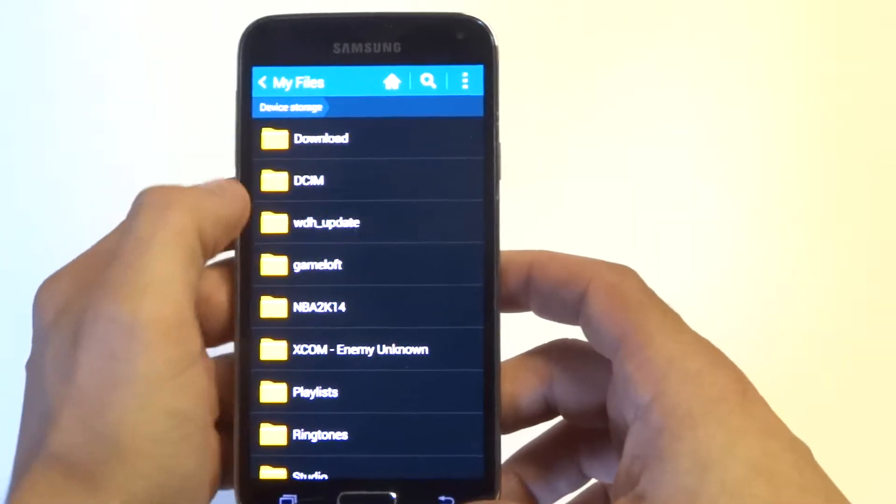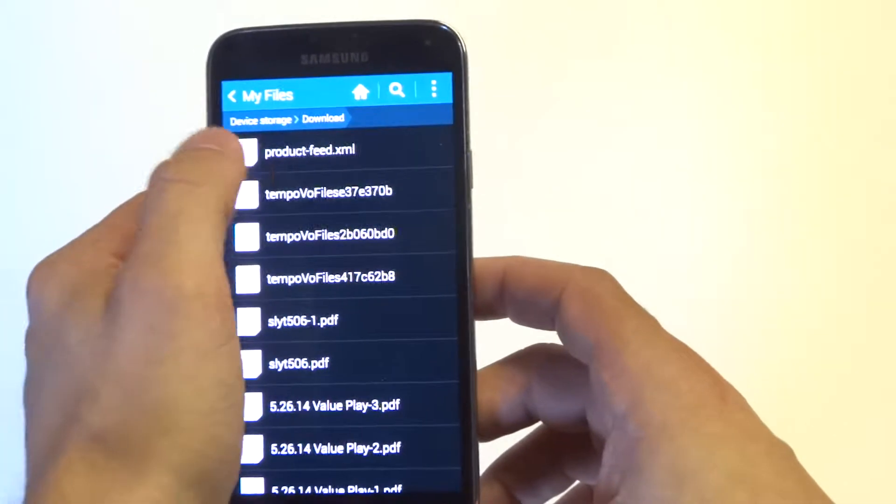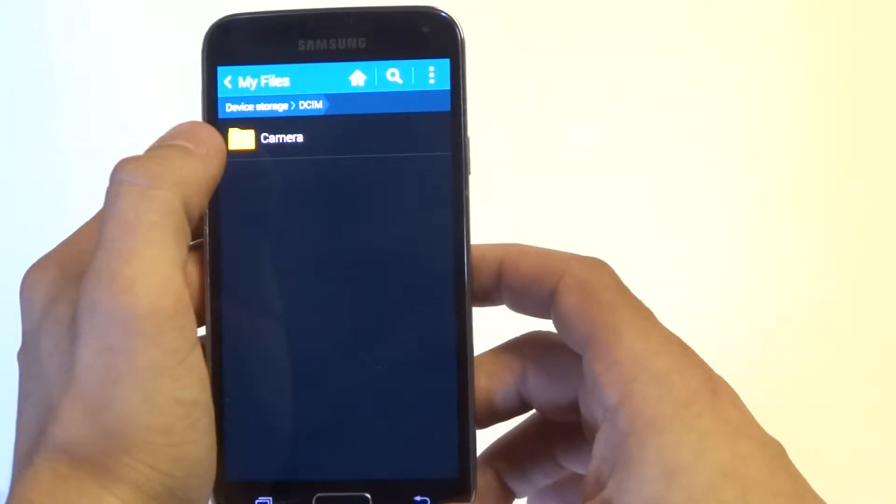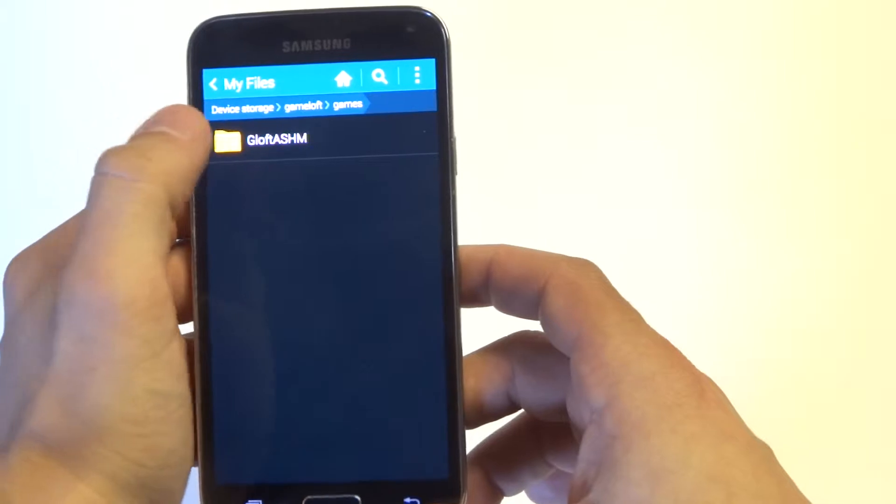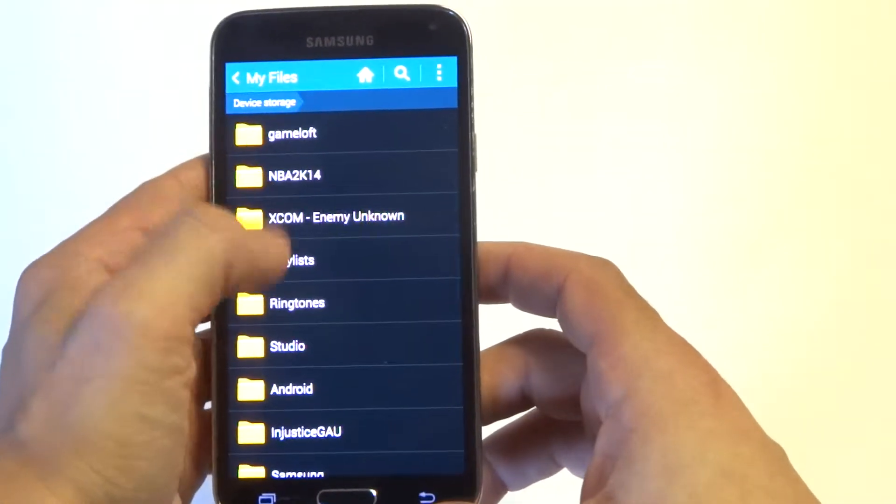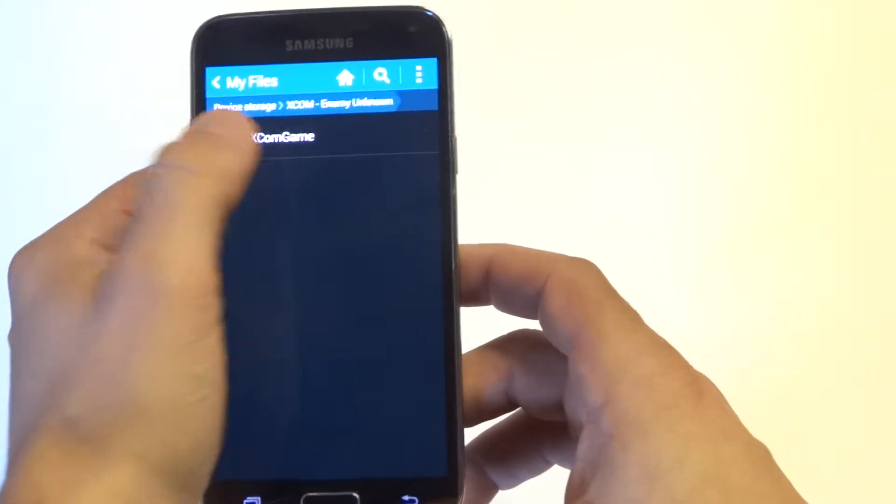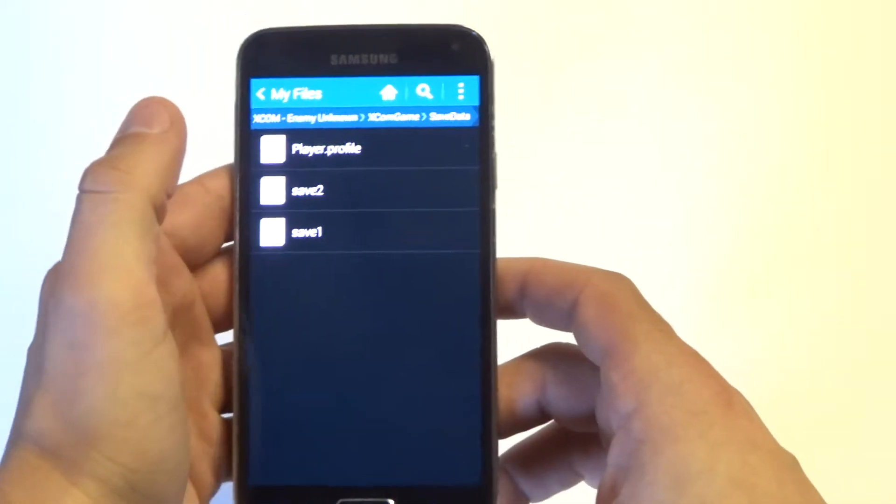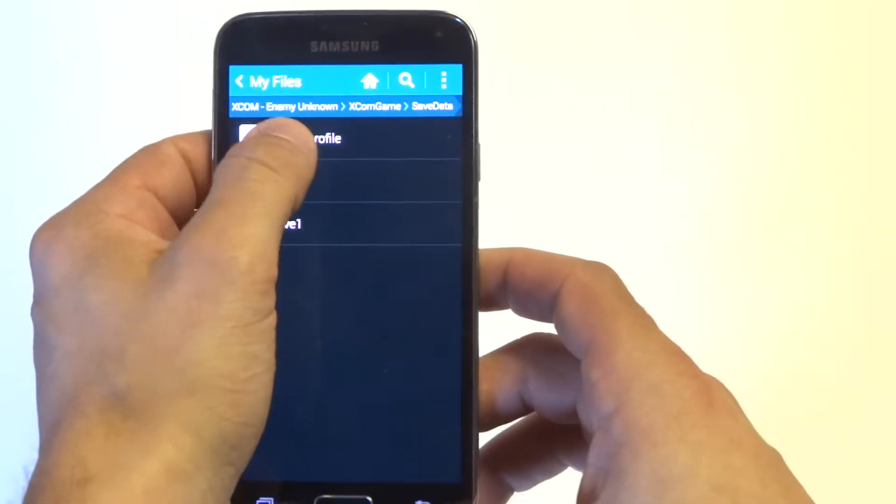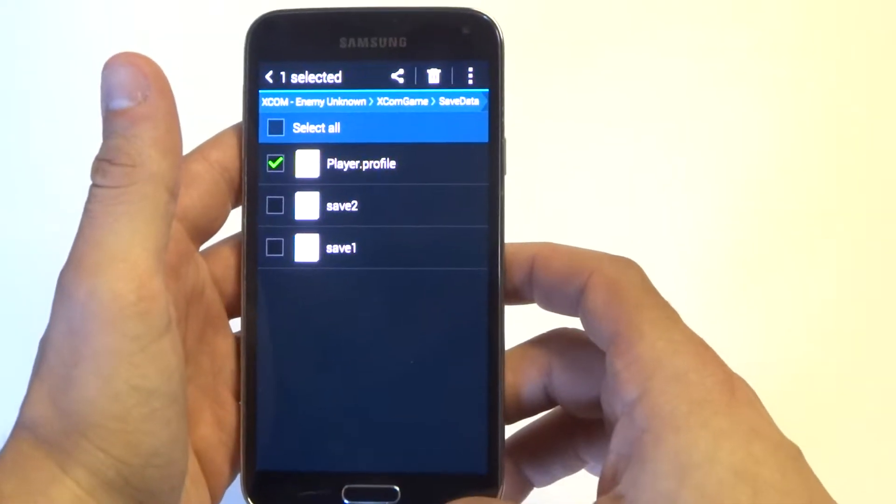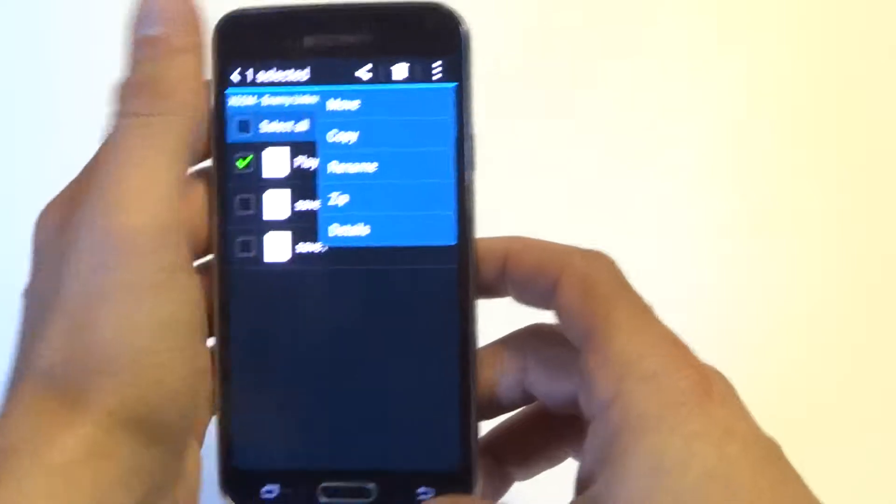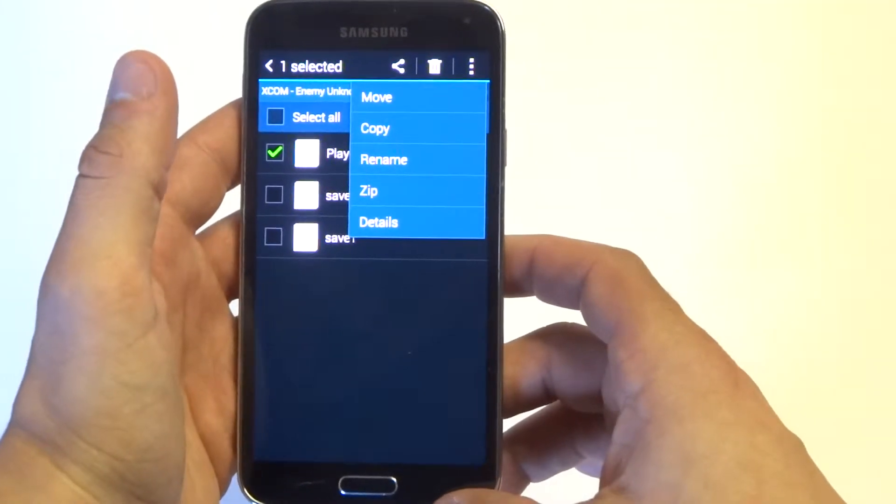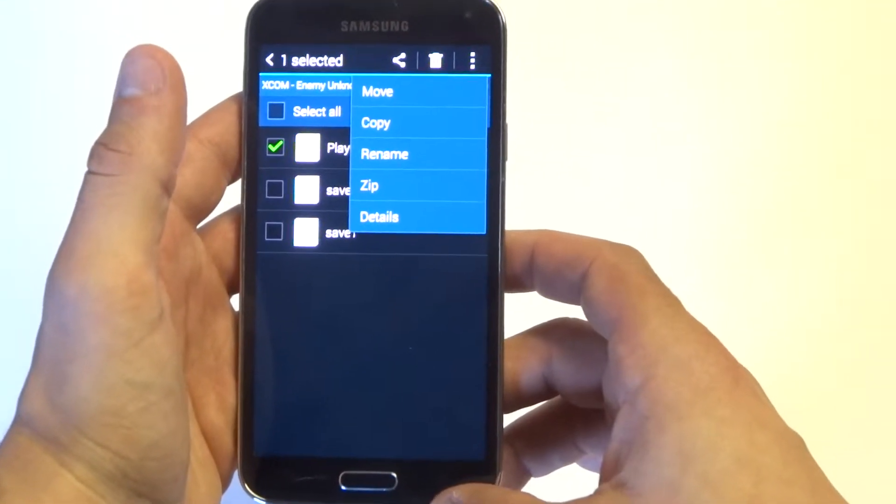For example, I'm in my download section, and I'm going to go to DCM. If you hold down on anything that you have in this section, there's going to be some options you can do. You can choose to move files, copy them, you could rename them.